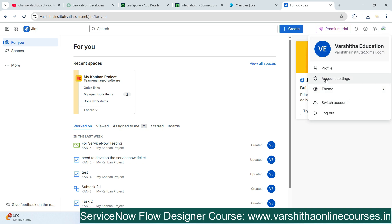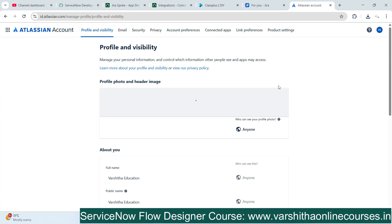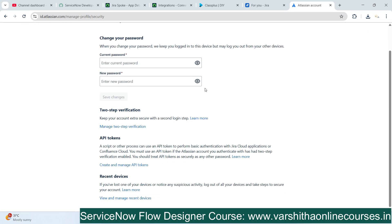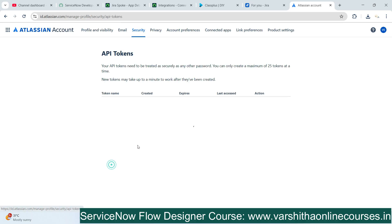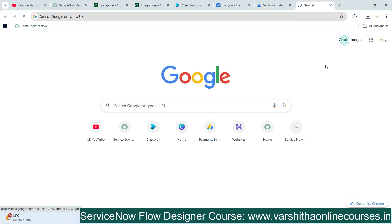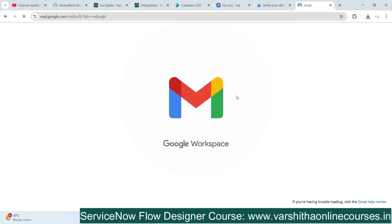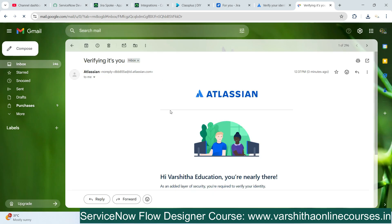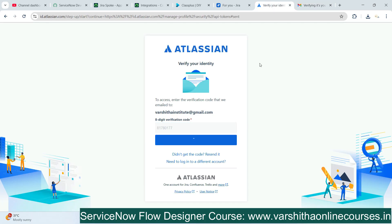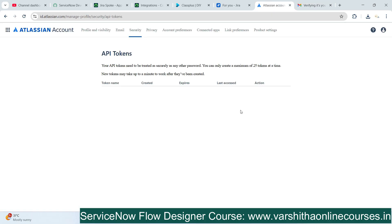Go to Profile, then Account Settings. Click on Security — passwords and everything are available here. Under Security you'll find API tokens. I'll click on it. Previously I created different API tokens. A verification OTP is sent to your email ID for security. I'll copy that OTP and paste it here. Verification was successful.